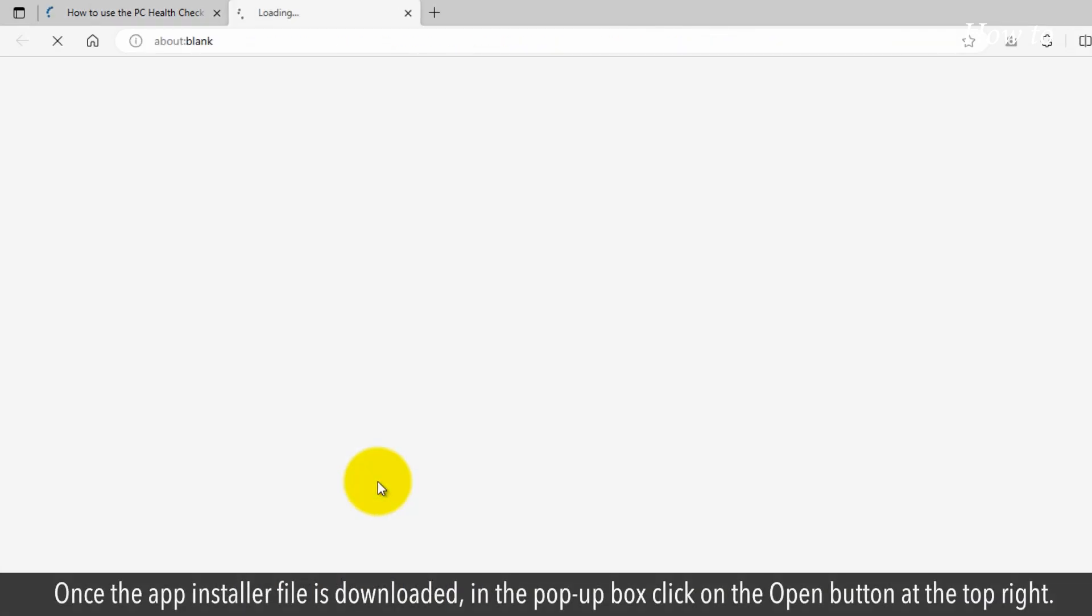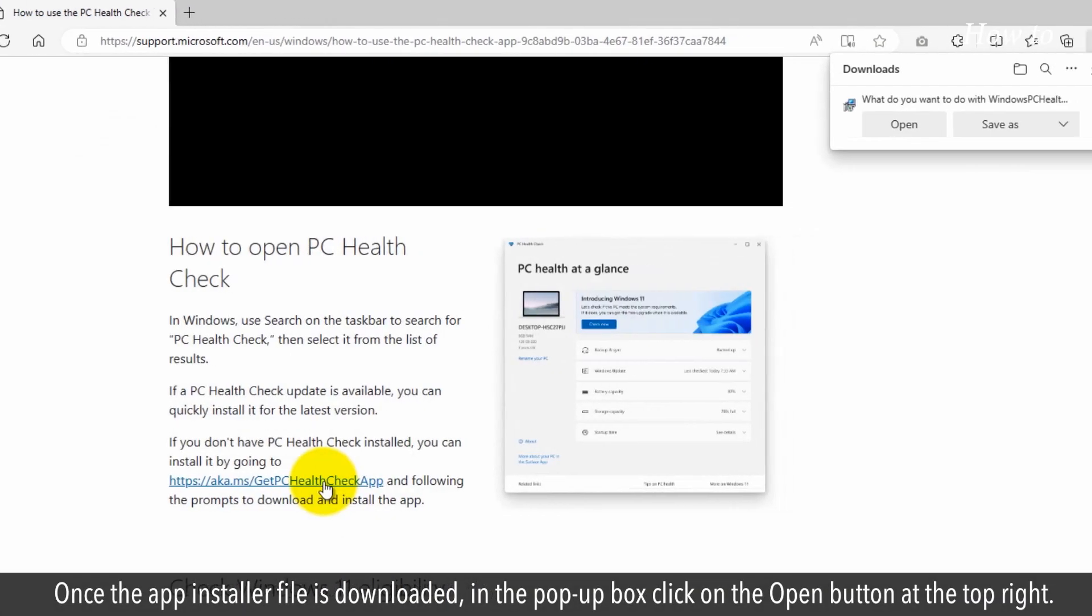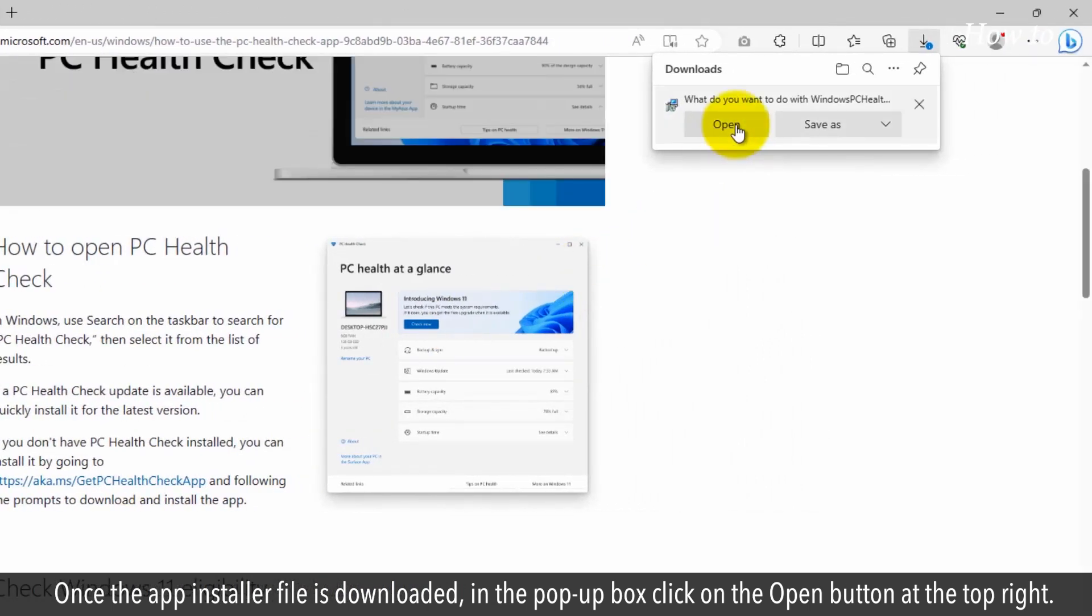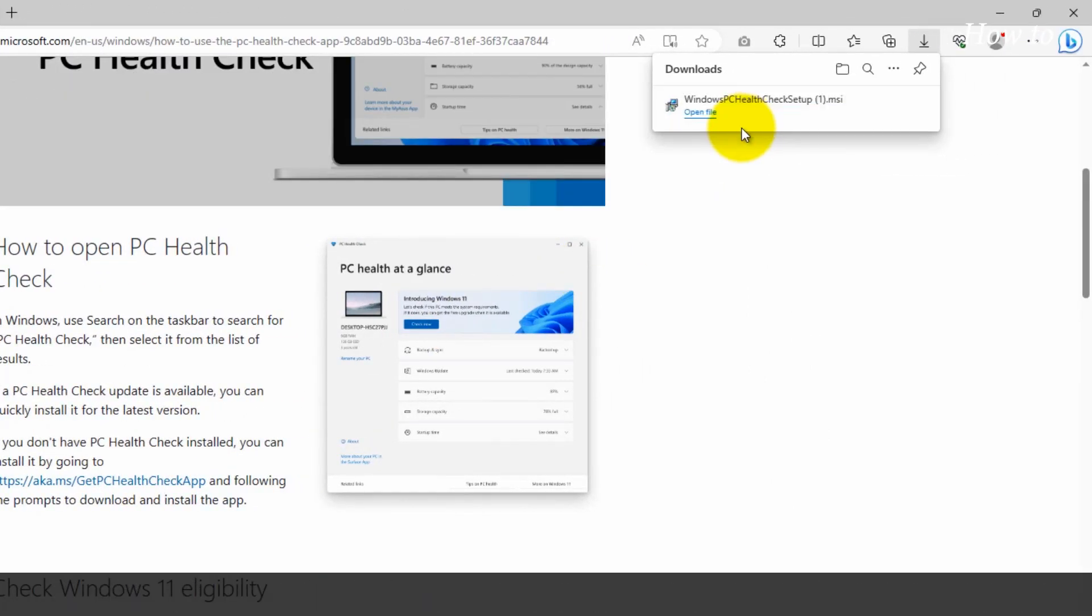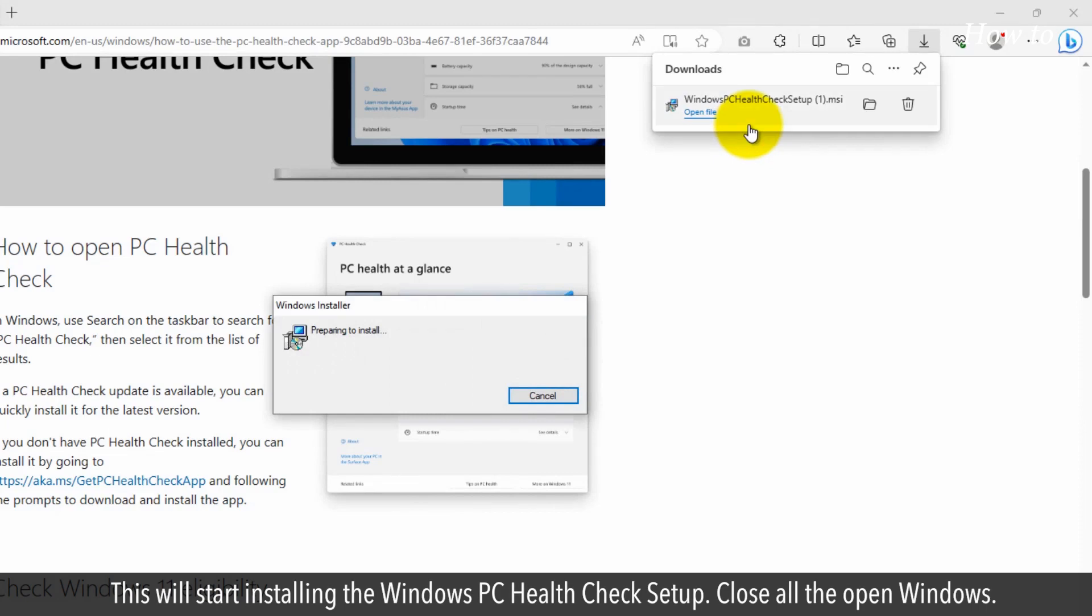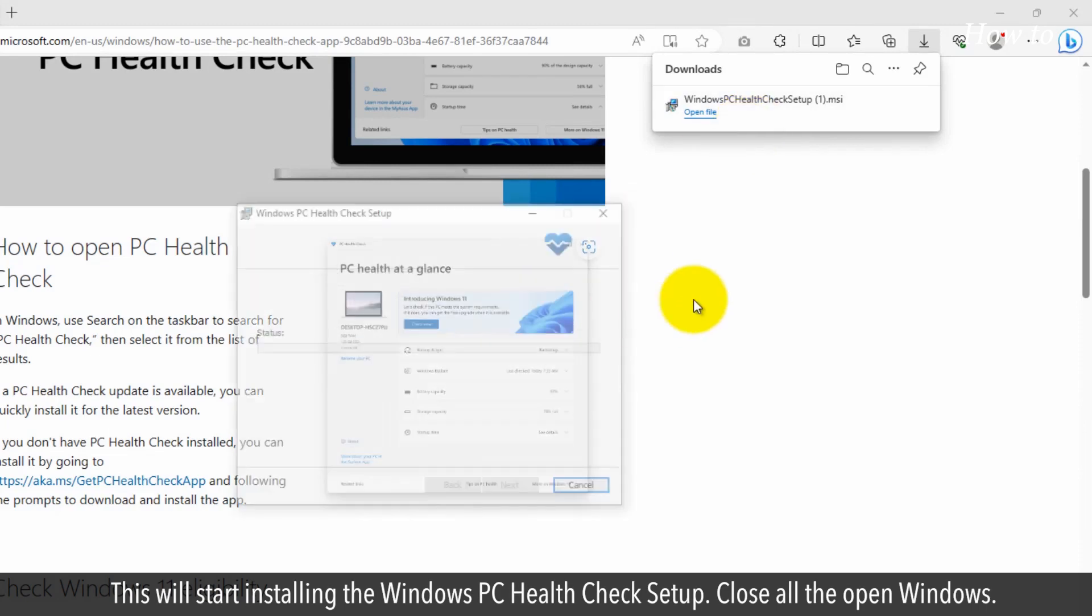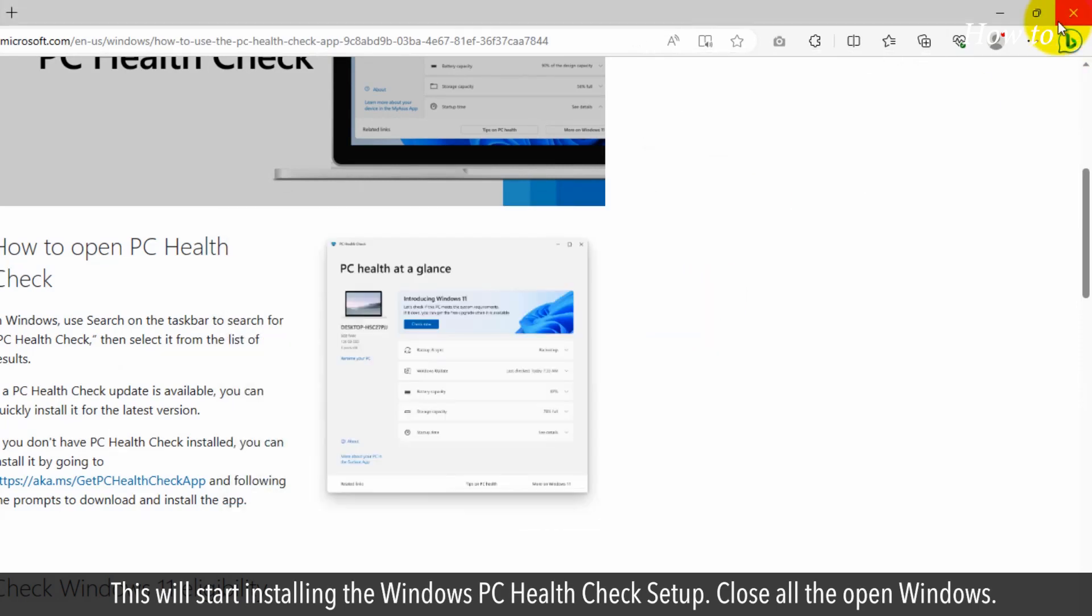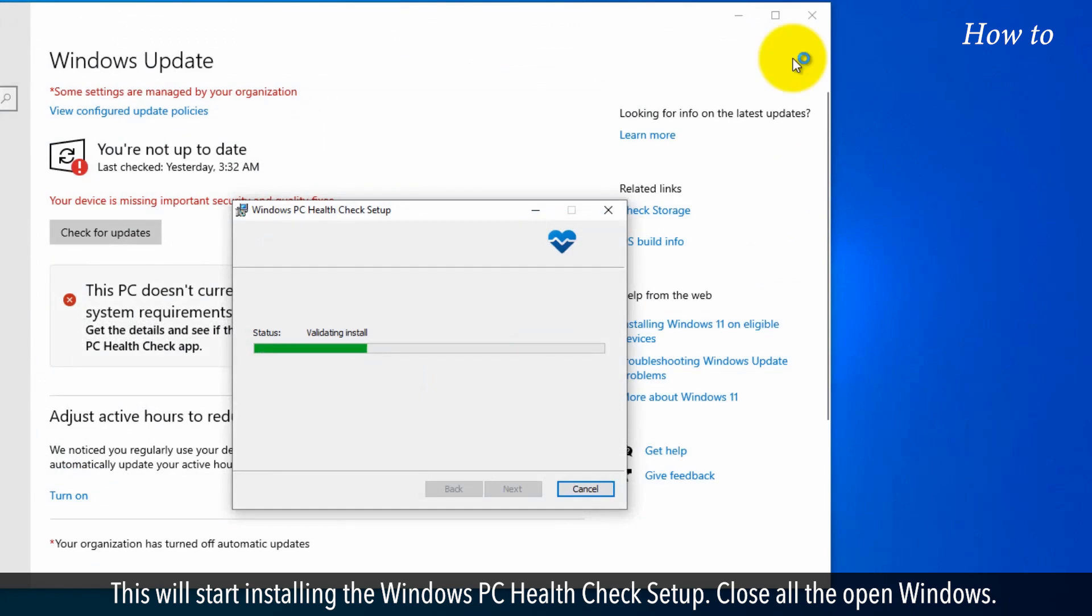Once the app installer file is downloaded, in the pop-up box, click on the Open button at the top right. This will start installing the Windows PC Health Check setup. Close all the open windows.